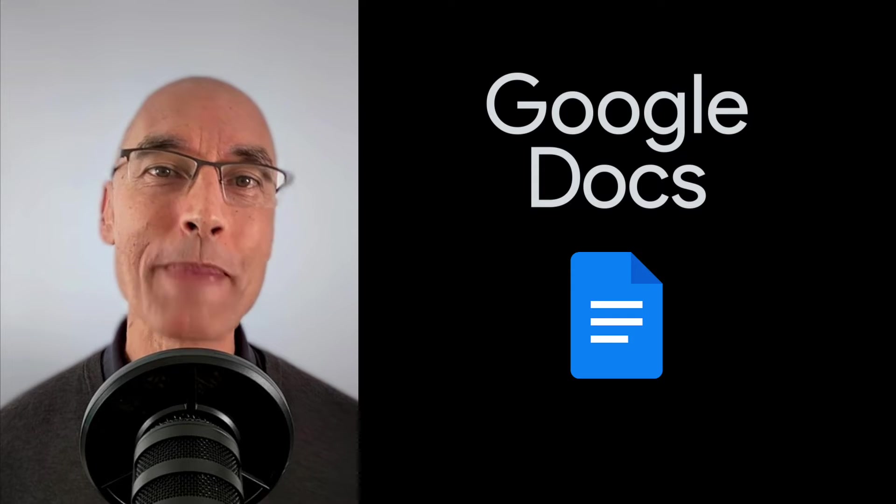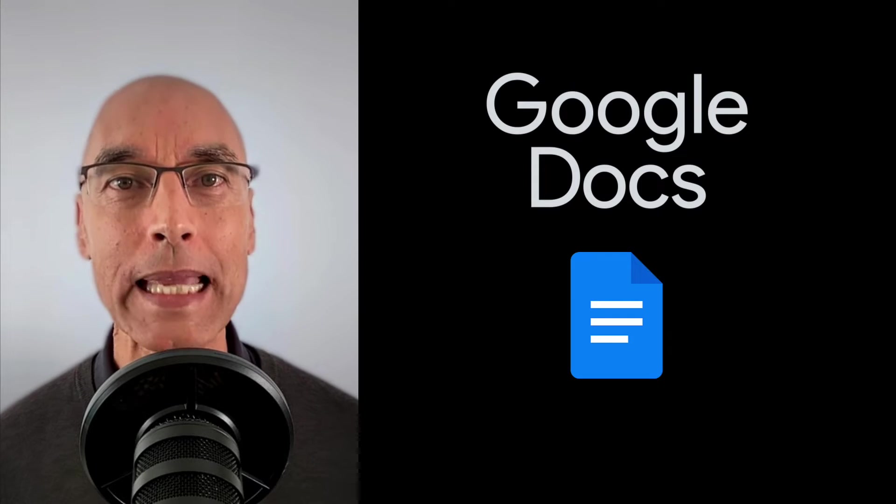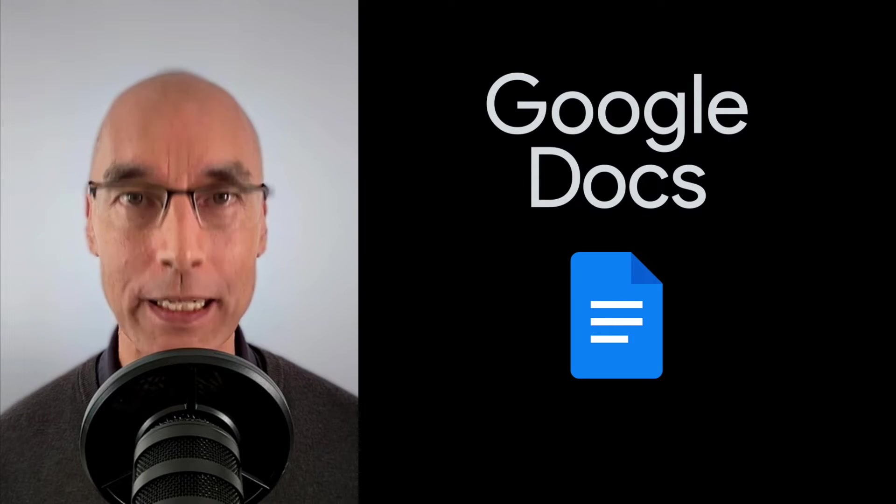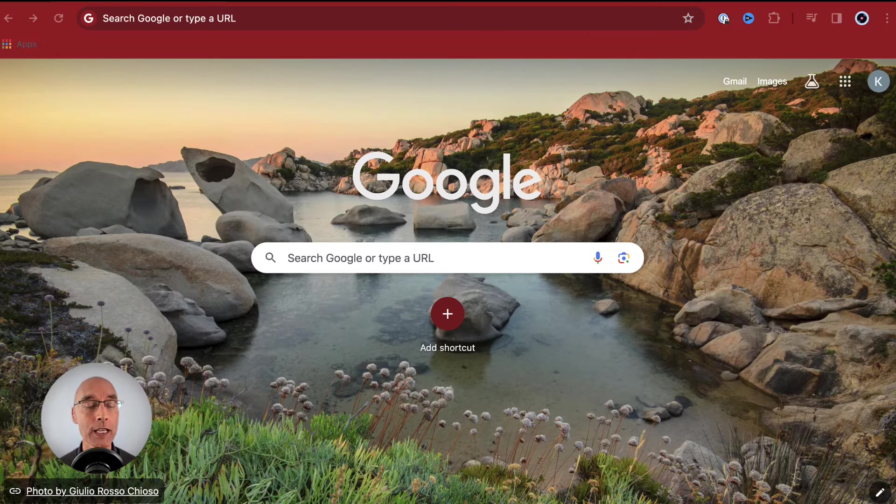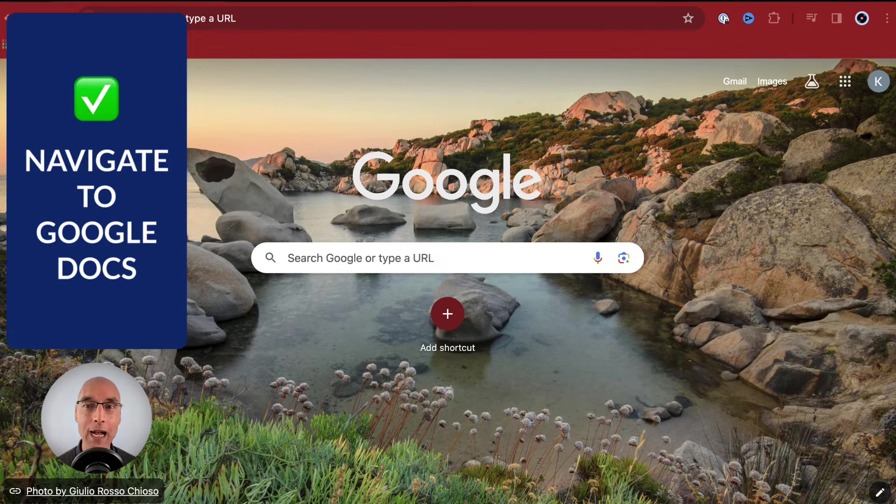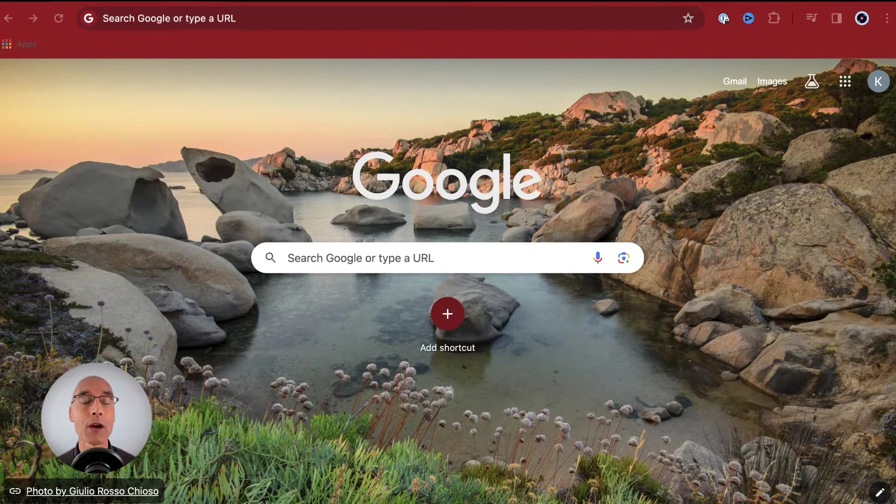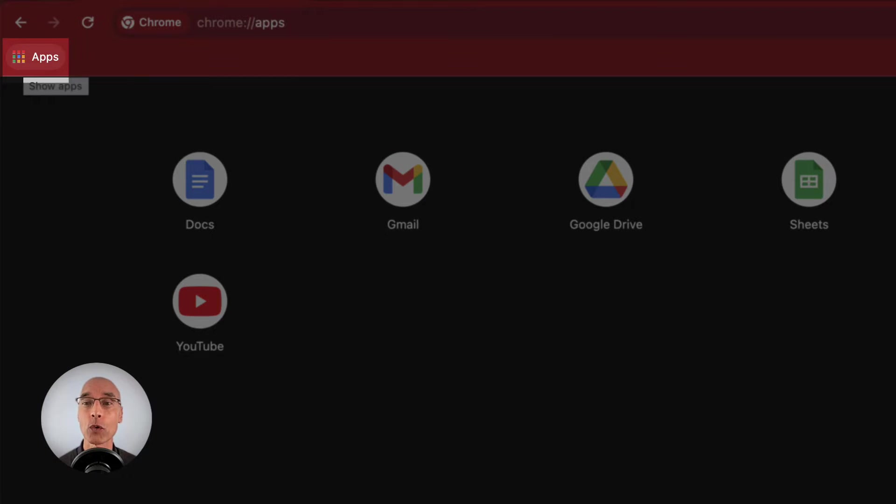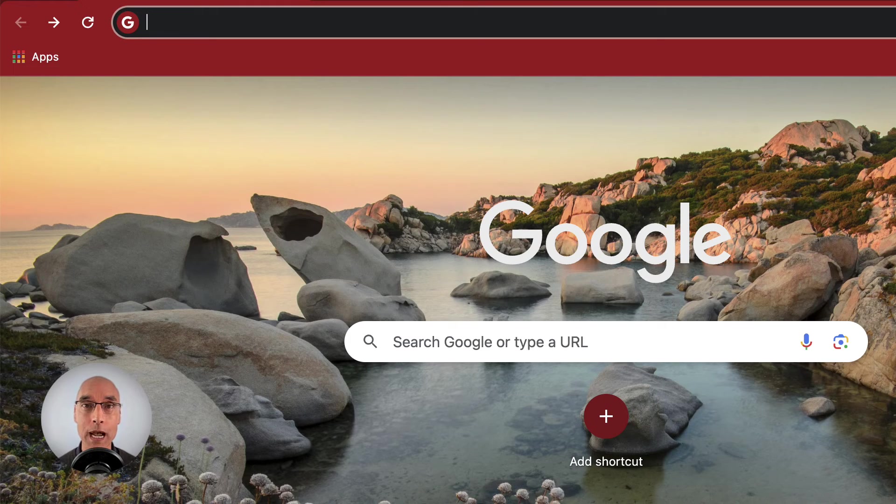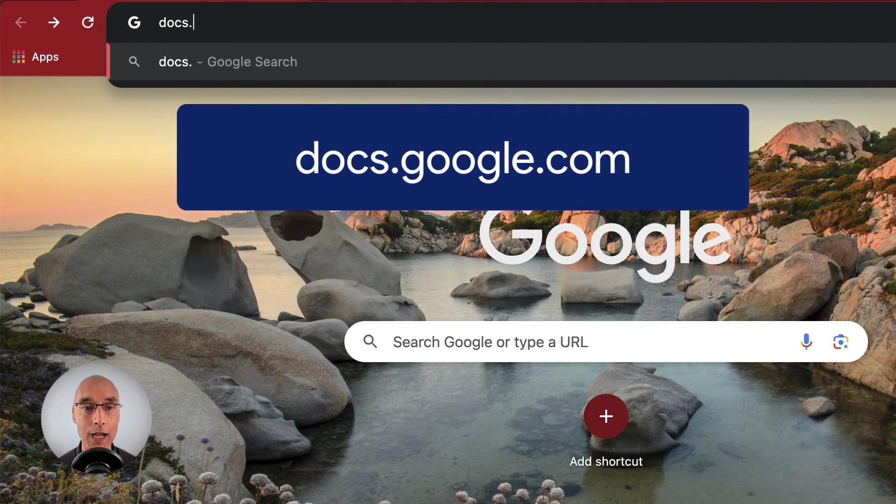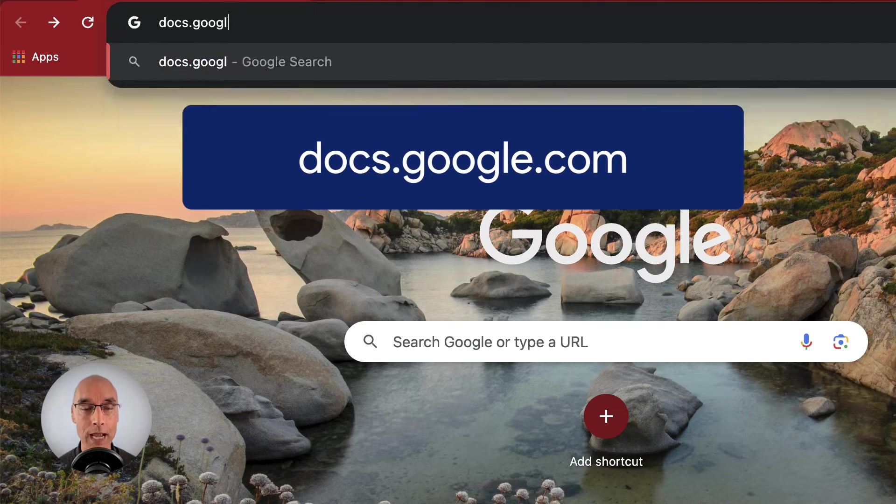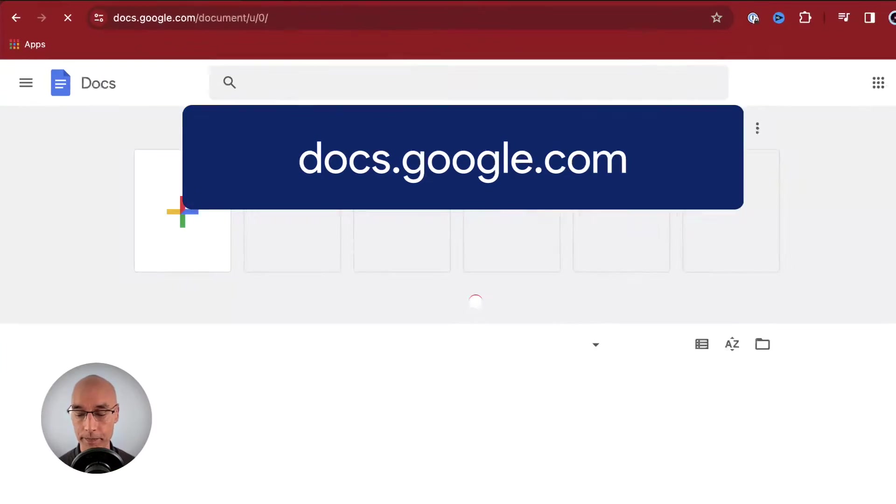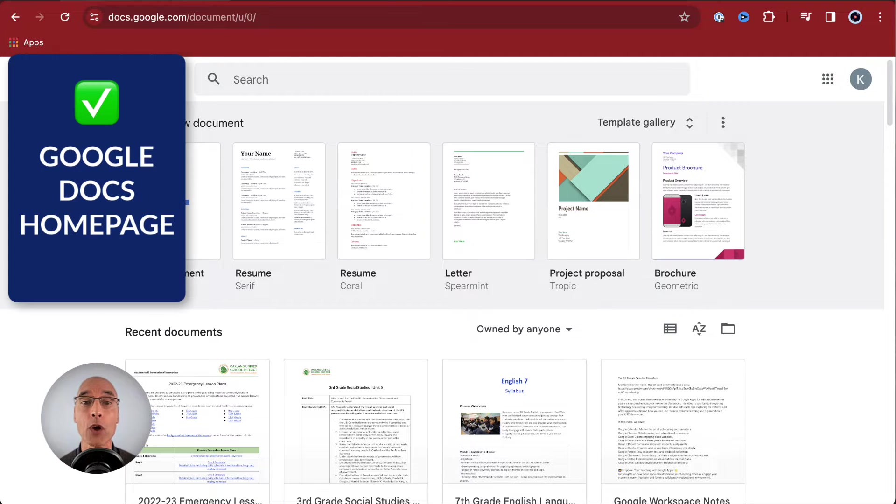We're going to learn the basic skills of Google Docs by creating a sample assignment. The first skill is to navigate to Google Docs. Your account might have a waffle to get to Google Docs, but otherwise you can always get to Google Docs by going to docs.google.com. This brings you to the Google Docs homepage.